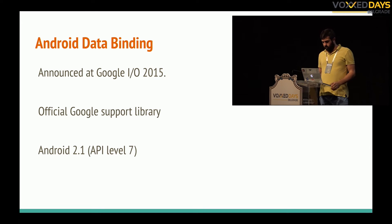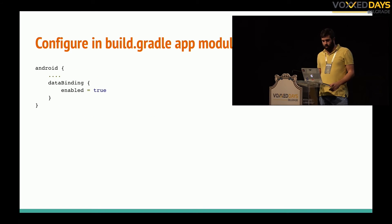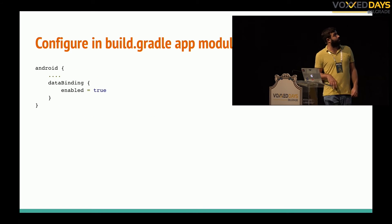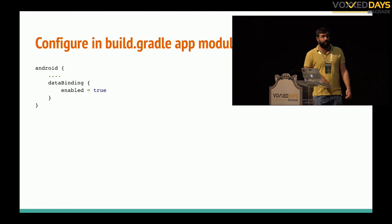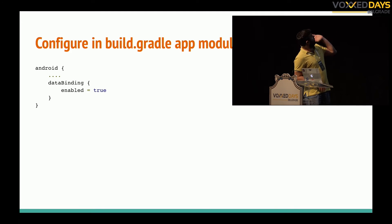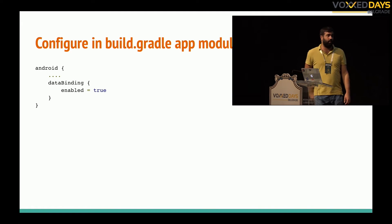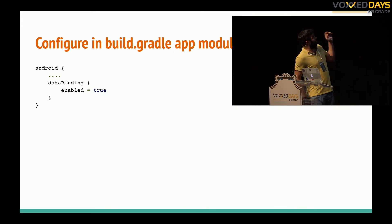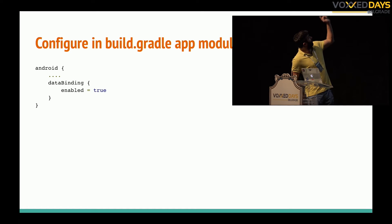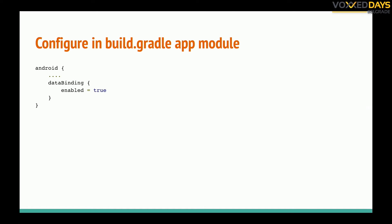It's a Google library, so to configure it it's very easy. You just have to put in your build gradle file in app module this data binding and set it enabled.